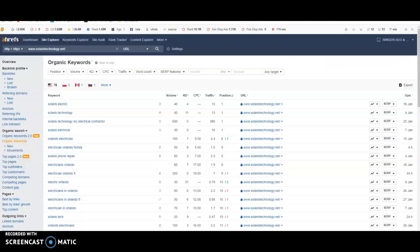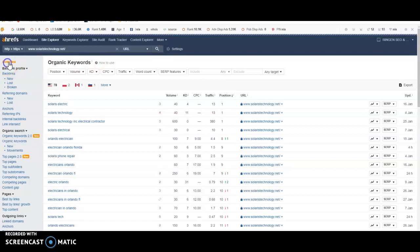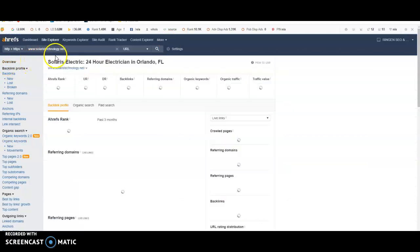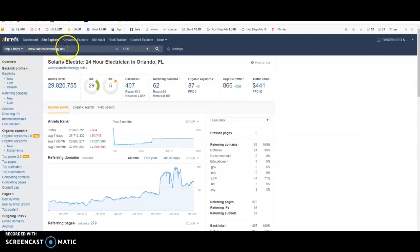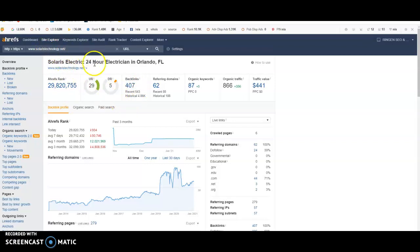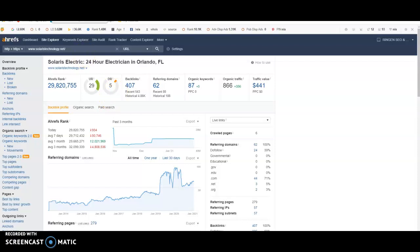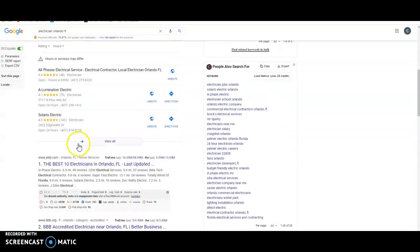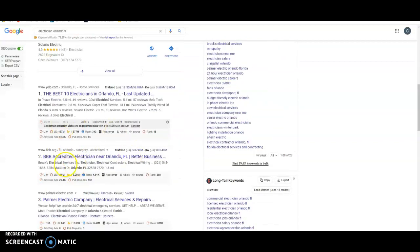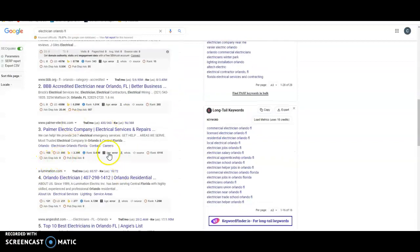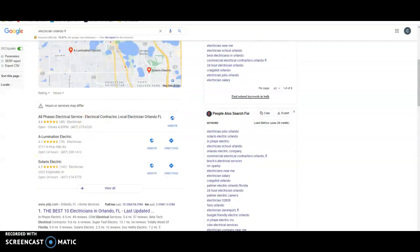And then the last thing is backlinks. So once you get a website, anywhere that your website is at on the internet is going to give you a backlink, which is like power. So I use solaristechnology.net for the purposes of this video. They have 407 backlinks coming from 62 domains. And that's going to give you a rating. Their rating is five and this is five out of 100. So basically they have a lot of room to improve, which is part of the reason why they didn't pull up number one in this organic down here.